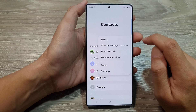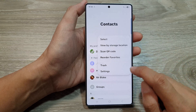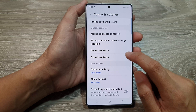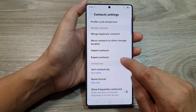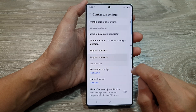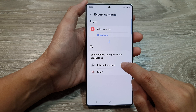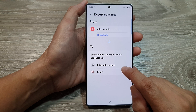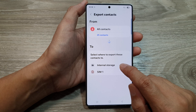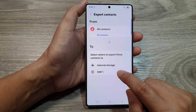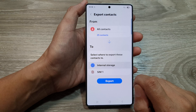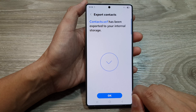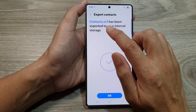From here, tap on the More button, then tap on Settings. After that, tap on Export Contacts if you want to export the contacts. From here, choose where you want to export this contacts file — you can choose internal storage or SIM. I will select internal storage.